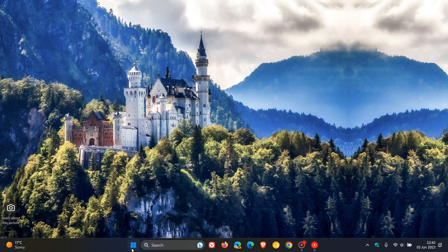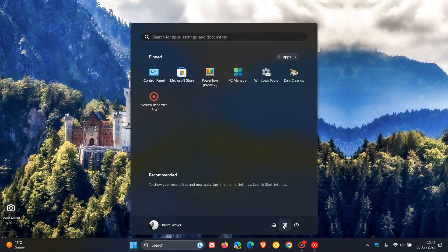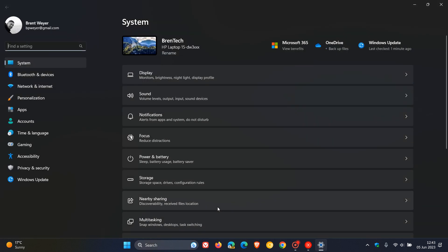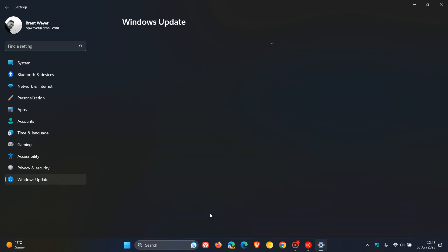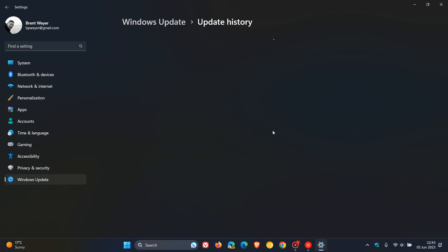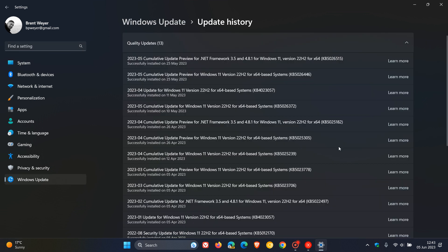So late last month in May, Microsoft started rolling out the Moment 3 update for Windows 11 version 22H2, which brings the third wave of new features to the operating system. And the update is KB5026446, which first started rolling out on the 24th, 25th of May, depending on your region.